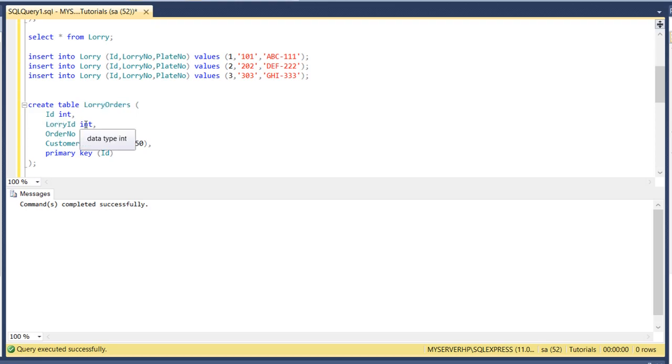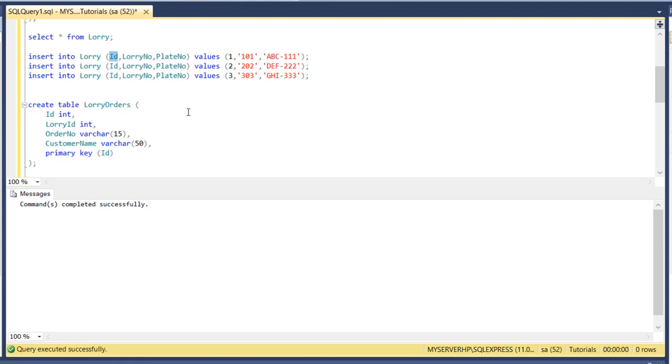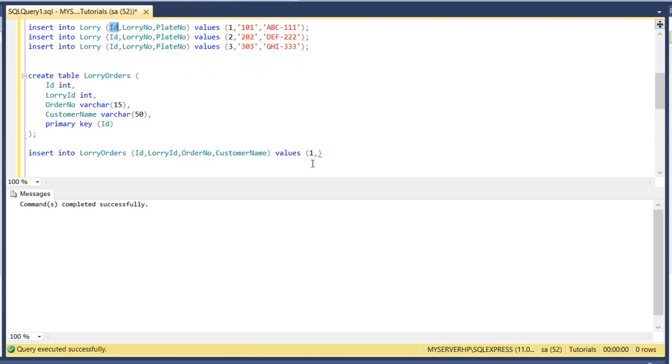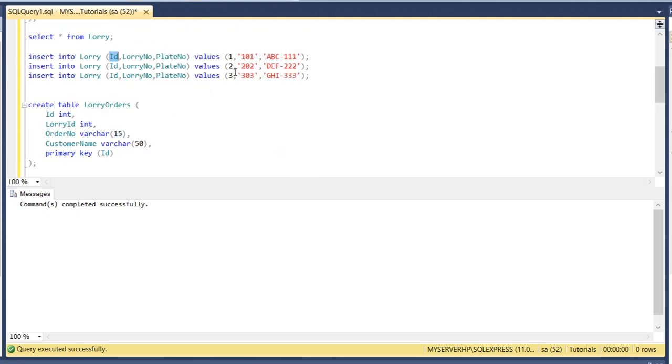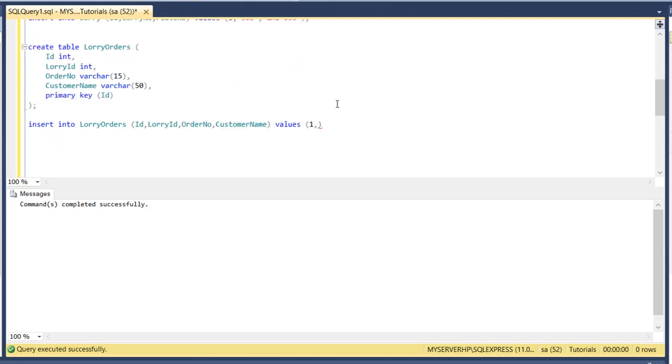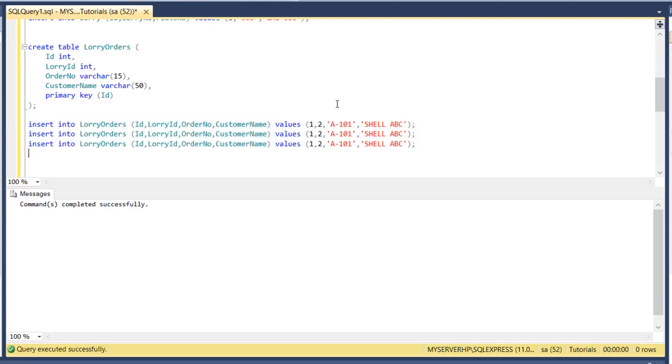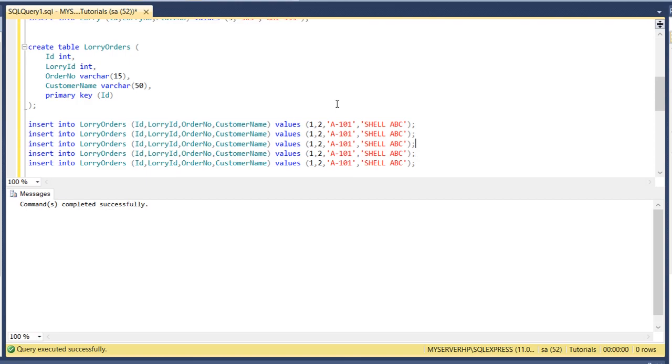So in this case let's try ID 2, lorry ID 2, order number is A-101, customer name is Shell PC. Let's copy and then let's say second one third one fourth one fifth one.